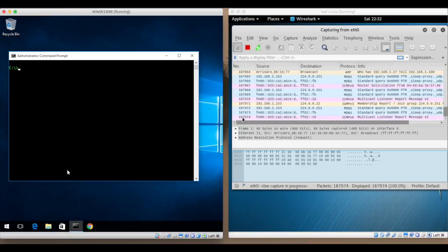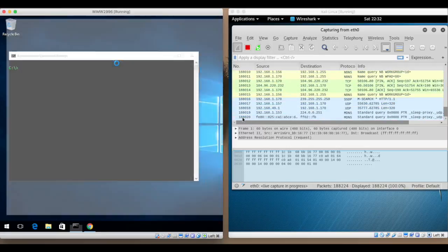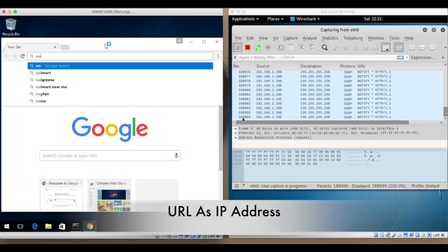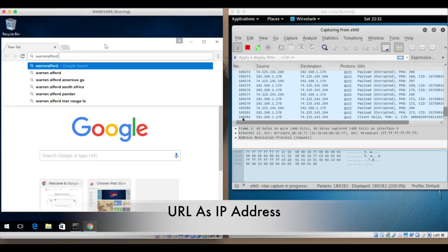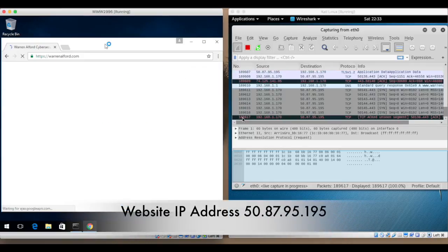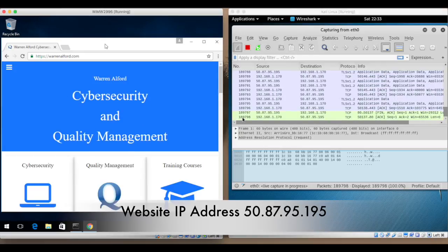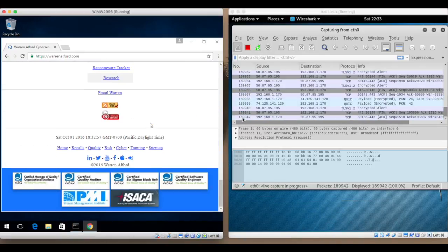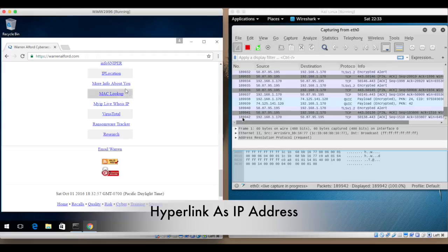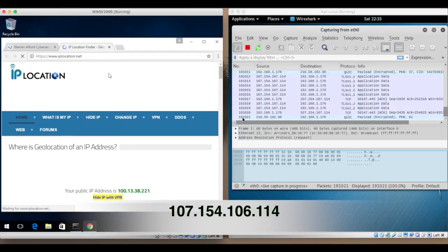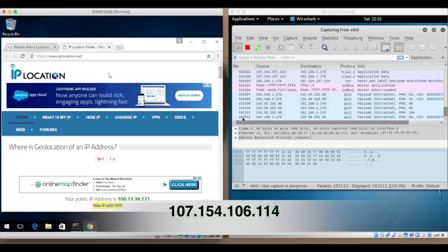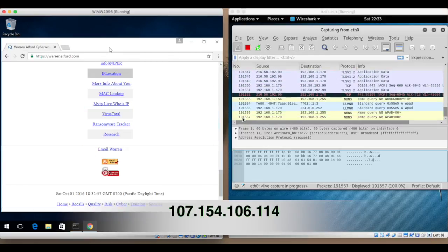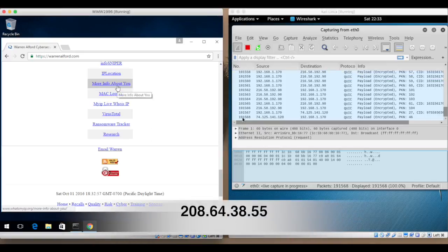I can also open a browser, Chrome, and I'll go to warrenoffer.com. And on the interface in Kali you can see where the traffic is going from the machine, which is 1.170, to my website. I go to another link on my website and it converts that information from the domain name to the IP address.